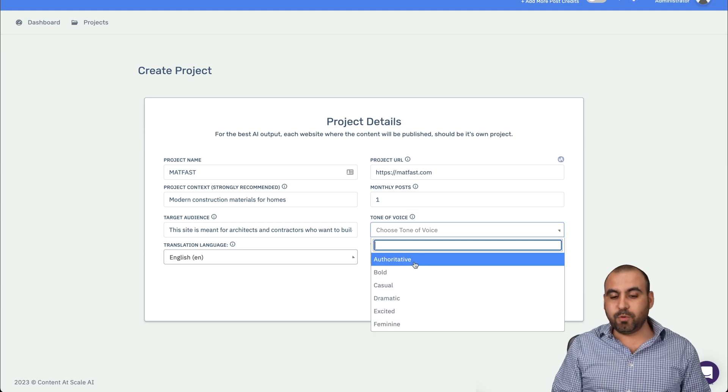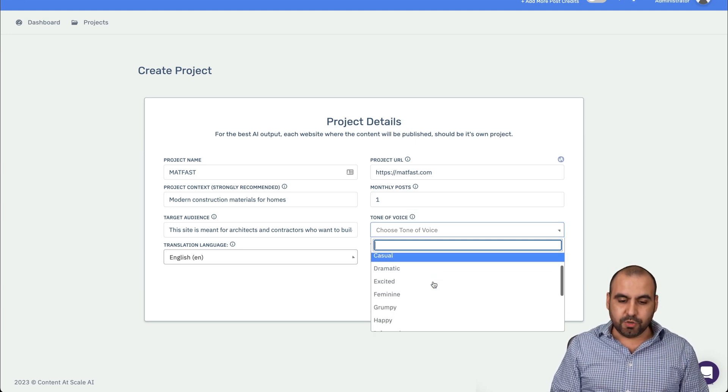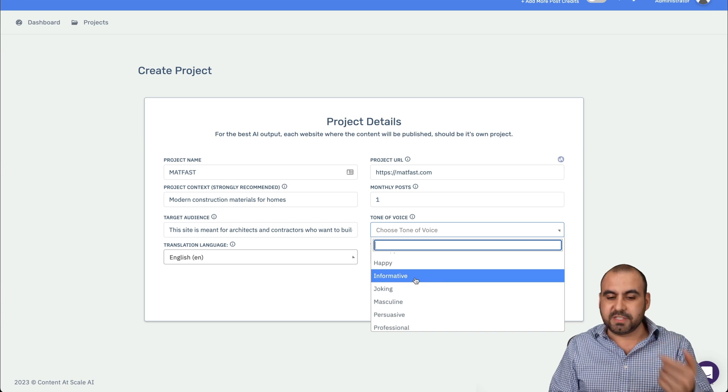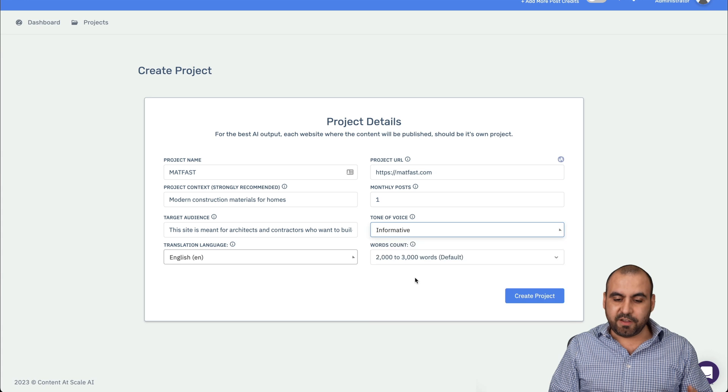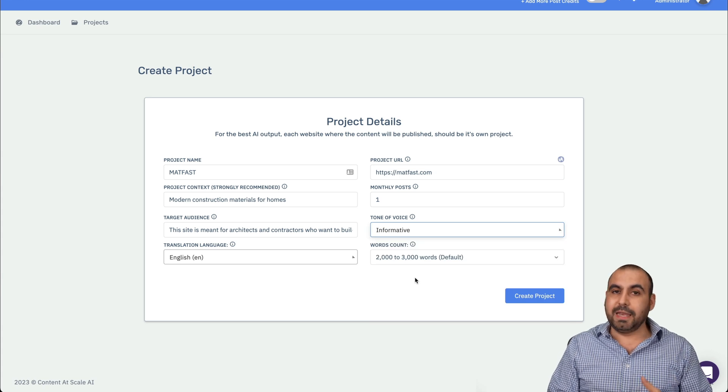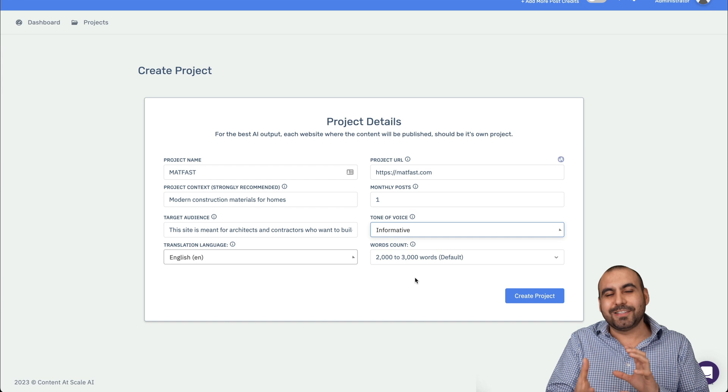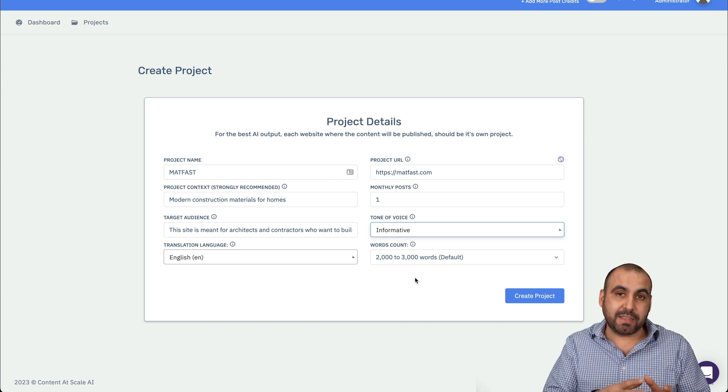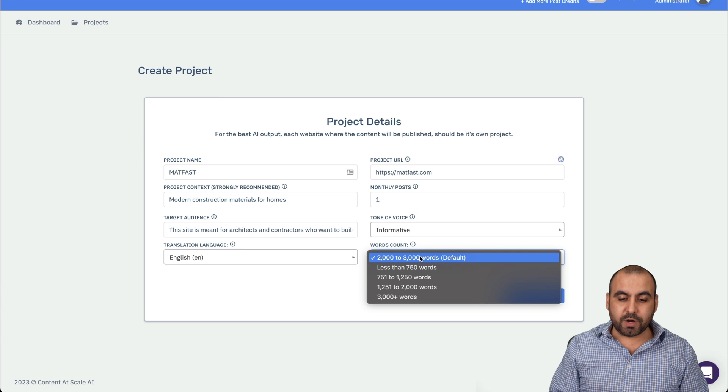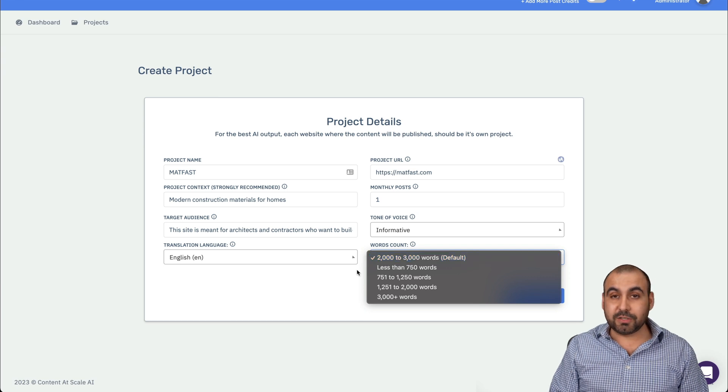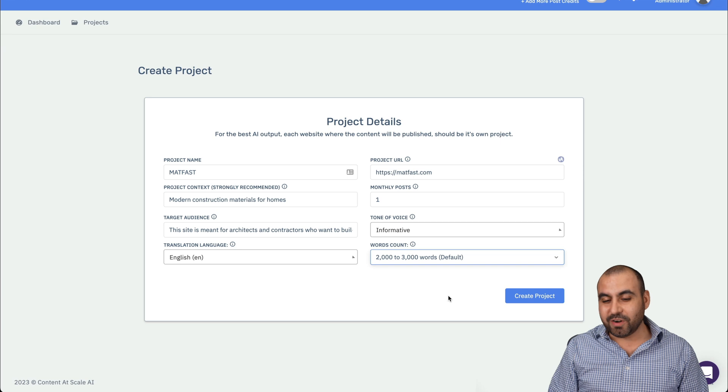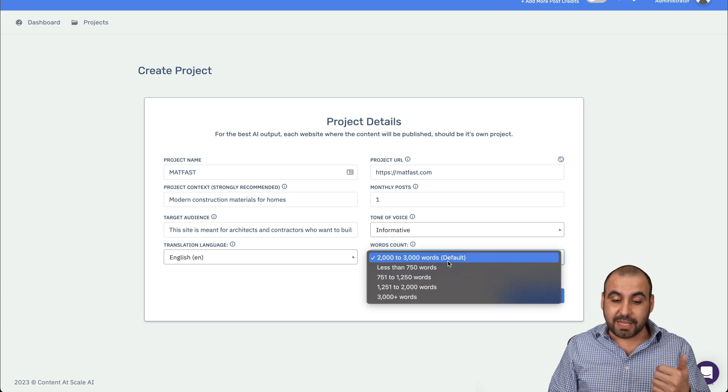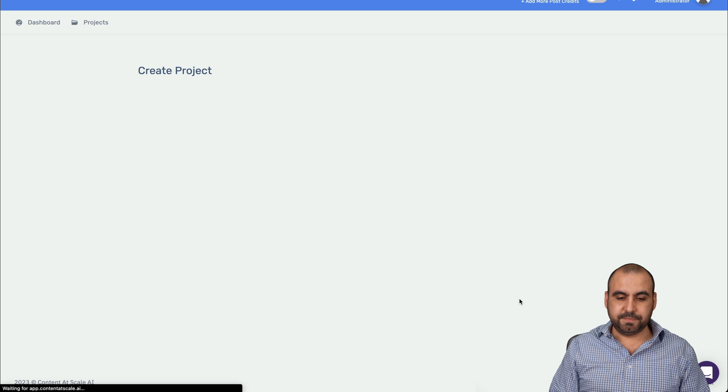I'm going to say that it's going to be for architects. So the target audience for this specific site is architects and contractors who want to build homes. Now, the better you write this, the better content you're going to receive. The language that we're going to use in this case, it's English, but you have all these available options and the monthly posts. In this case, I'll leave it as one just for testing. But this will depend on how many posts you want to write a month.